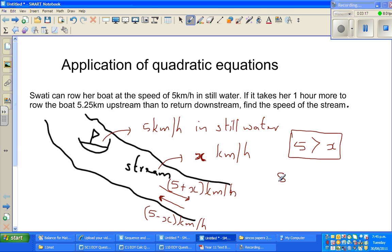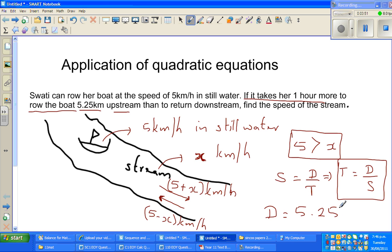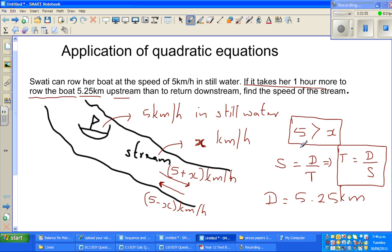Now you know speed is distance over time, so if you make time the subject, time is distance over speed. The distance upstream and downstream is the same: 5.25 km. So we have two speeds — let us call them S1 and S2. S1 is the speed of the boat going downstream, and S2 is the speed of the boat coming upstream.